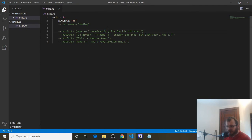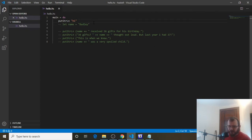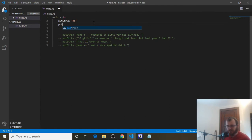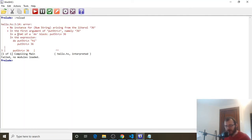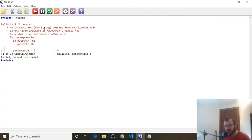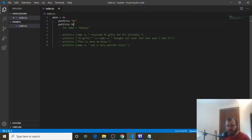Our end goal is to replace this 36 with a variable — the same way we replaced Dudley with name, we want to replace 36 with a variable. But we can't just print a number. For example, we can't do `putStrLn 36` — Haskell won't like that. If I save it and go to WinGHCI and reload, it's going to throw an error. All this red is the error — it says failed, no modules loaded, with something about no instance for the literal 36. All this is saying is that you tried to print a number with putStrLn, and it can't do that.